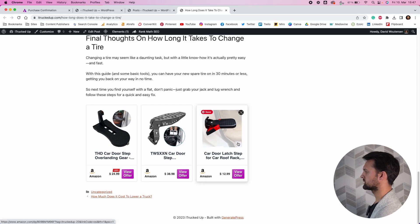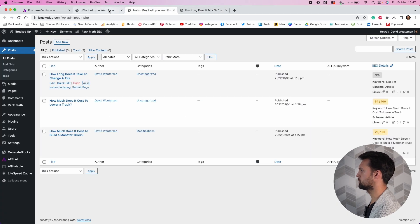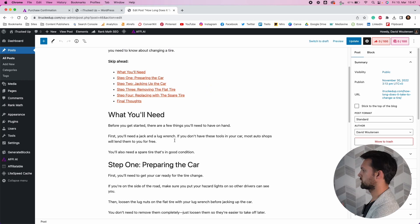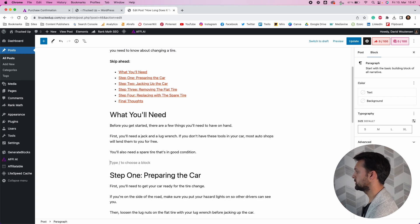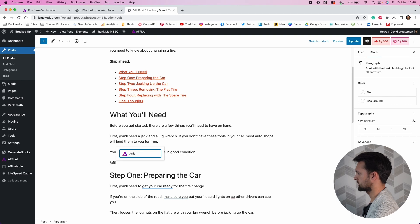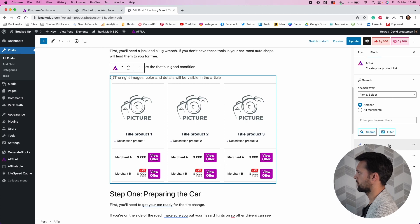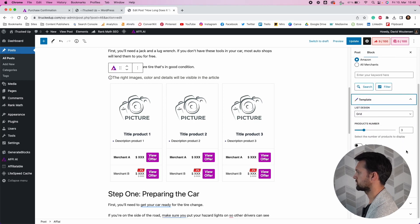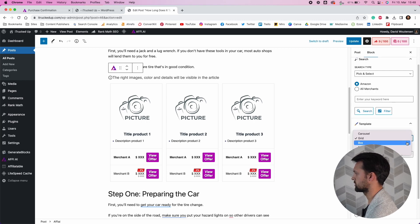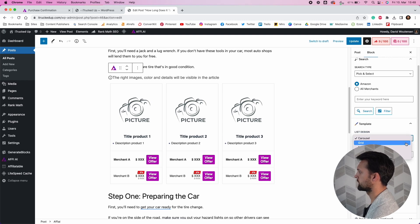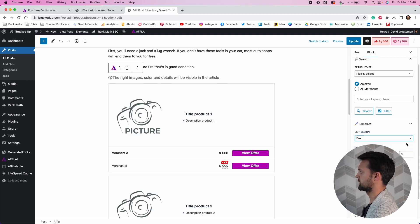If you want to customize things for a particular post, all you have to do is open that post and it's going to override the Auto Mode features. You don't have to use the auto feature if you don't want to — you can also add the FAI block manually to an article. Just type 'FAI' to find the block, select it, and you've got a bunch of other different options as well.